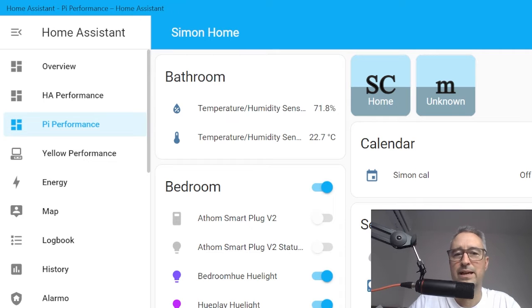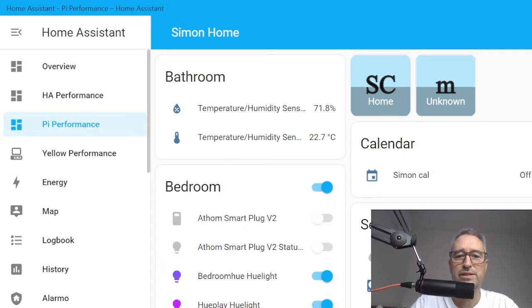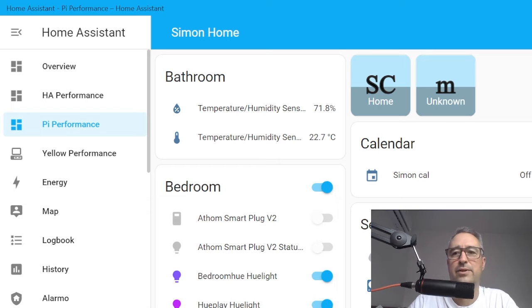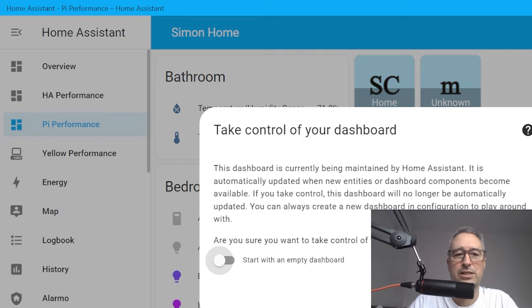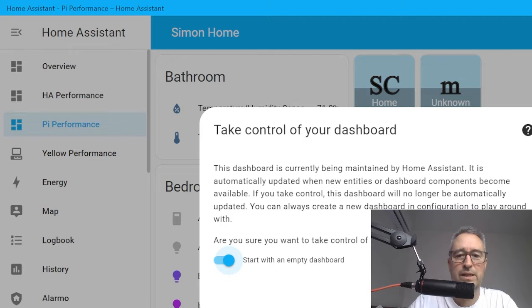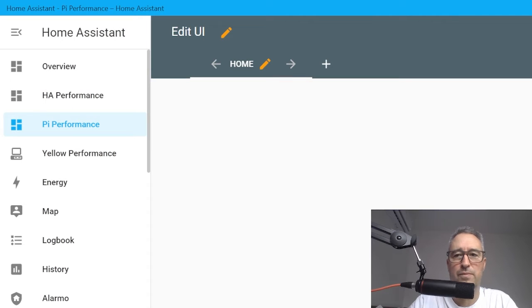Now what we do is go to the top right corner and go Edit. You'll see as a default the dashboard pulls in all the information out of your Home Assistant, but obviously you don't want all of this. So we're going to go Edit Dashboard, start with an empty dashboard, and take control. Now we have a clean page in front of us.